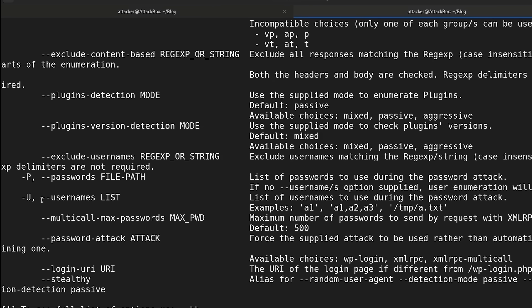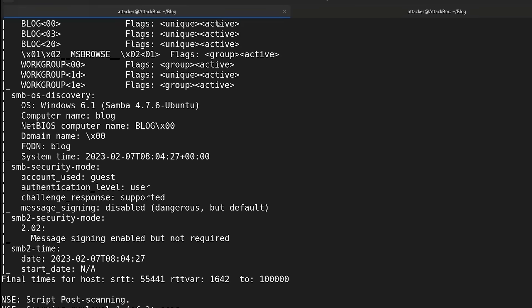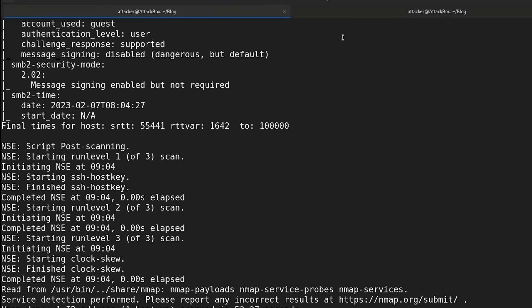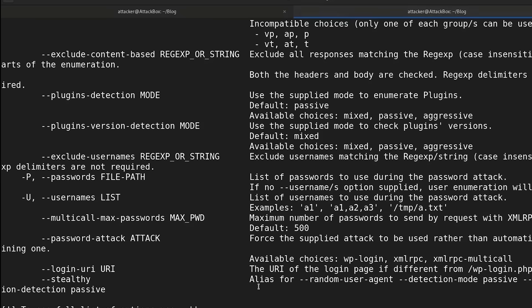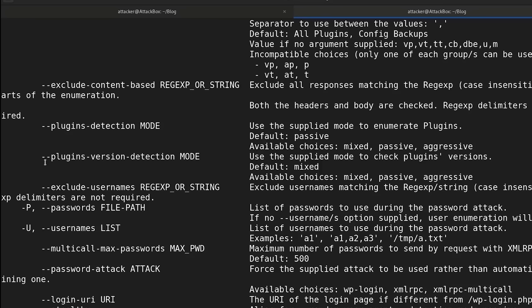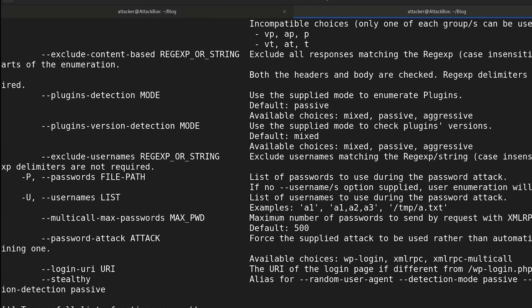Set up a home lab with intentionally vulnerable applications. Break them. Fix them. Break them again. Document your process. Then, do it again without your notes. See what you remember. See what sticks.